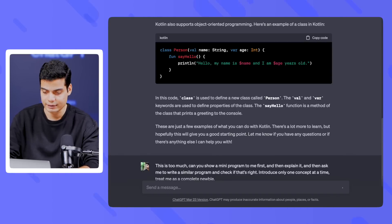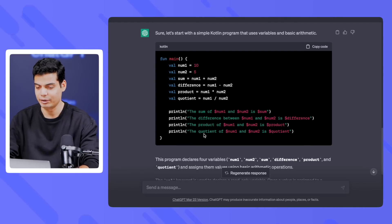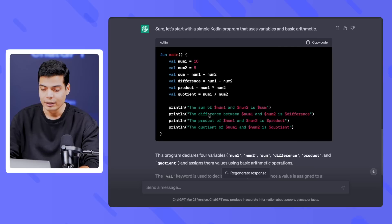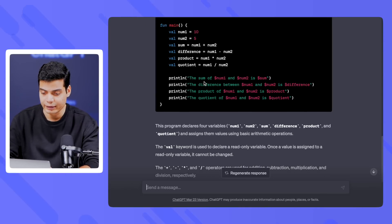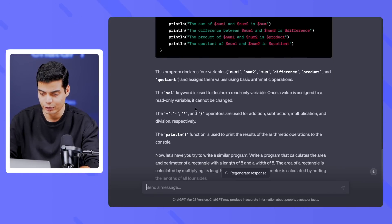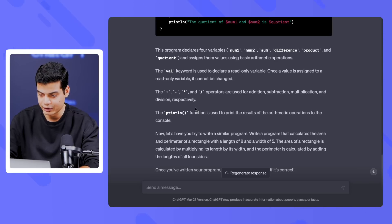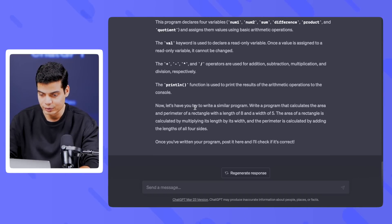It says: 'Sure, let's start with a simple Kotlin program that uses variables and basic arithmetic.' Very nice — num1 = 10, num2 = 5, sum, difference, product, quotient. This is great because when you start with something like this you type a lot, and when you type a lot you start getting the hang of it. This program declares four variables and assigns them values using basic arithmetic operations — plus, minus, multiply, and slash operators are used for addition, subtraction, multiplication, and division respectively.